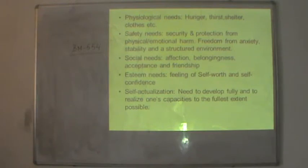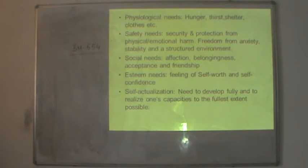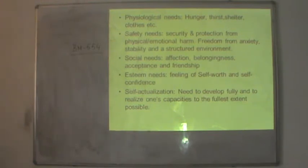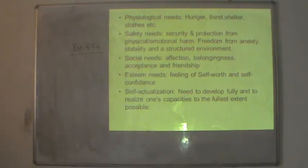Safety needs include security and protection from physical and emotional harm, freedom from anxiety, stability and a structured environment. A person needs to have a feeling of security in his job and a well-designed environment. Again, if a person satisfies the safety needs, he would move on to satisfy the next higher level need, which is social needs. Social needs encompass affection, belongingness, acceptance and friendship.